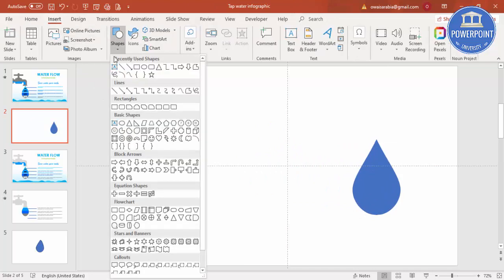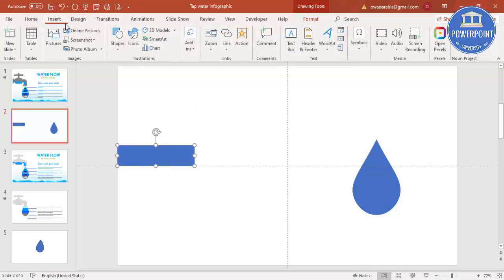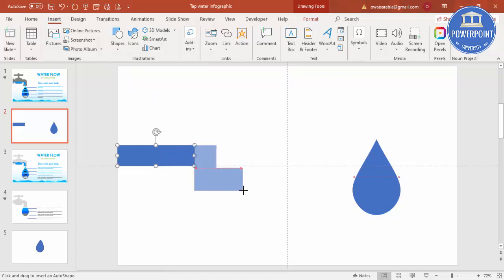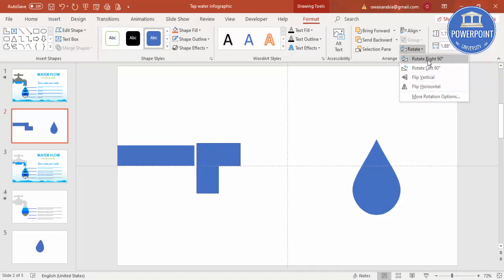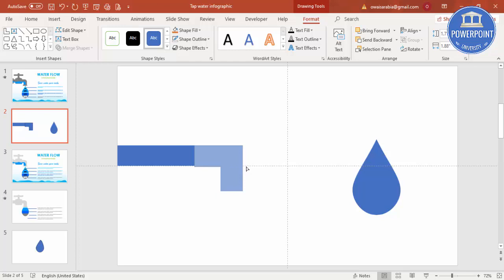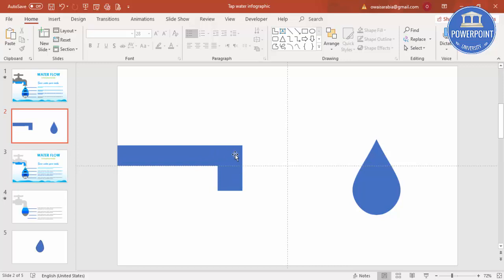Set the water drop aside. To draw the tap, go to Insert Shapes, select a rectangle, and draw it at the desired size. Set the shape outline to no outline. Then insert the L-shape from the shapes menu, draw the L-shape, and rotate it — flip vertical, then flip horizontal. Use the orange adjustment point to align it with the rectangle and adjust the width as needed. Set the shape outline to no outline.